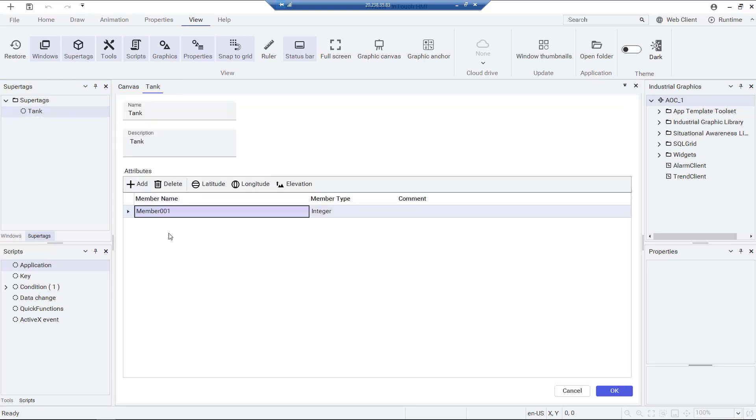In the super tags panel, you can see the existing super tags and create new templates and instances.